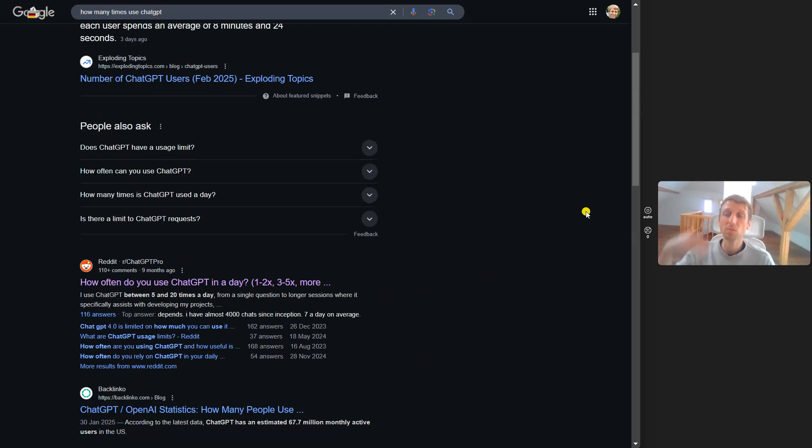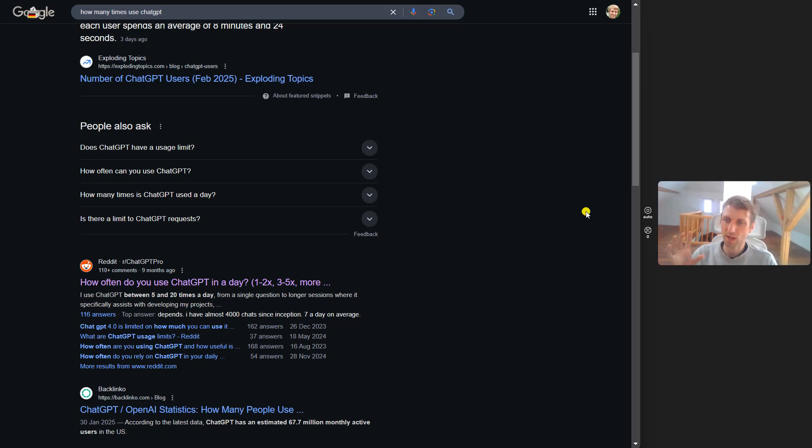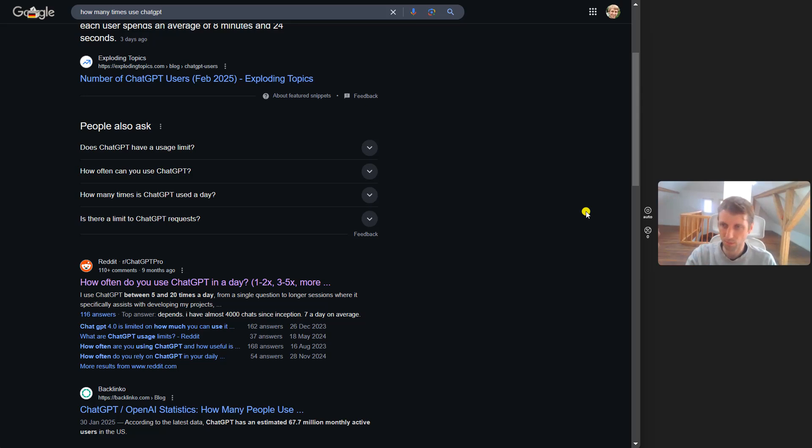If you use it more often, we actually need to reduce the friction to use it. It goes hand in hand. People who use it more tend to be more productive and can improve their output and efficiency.